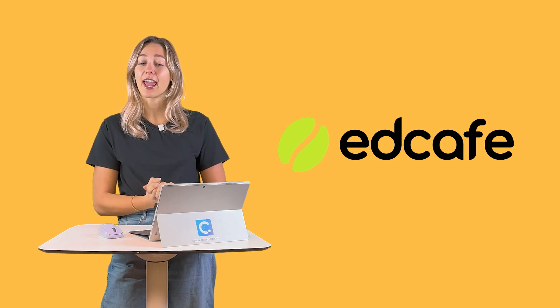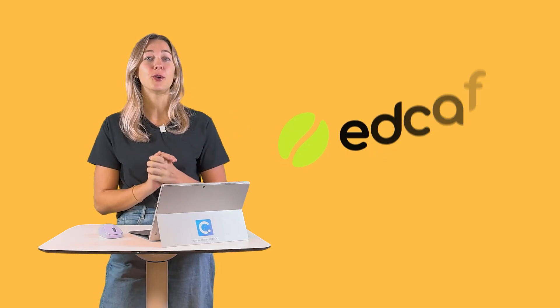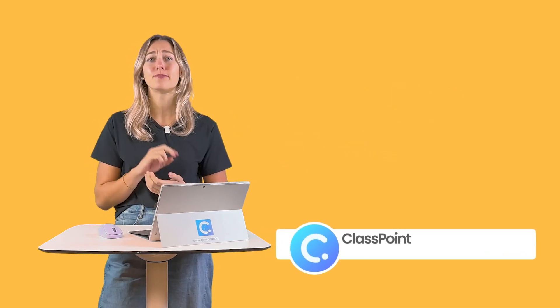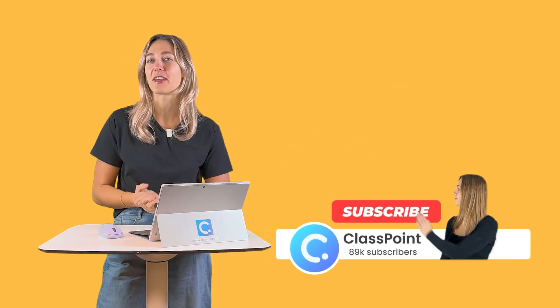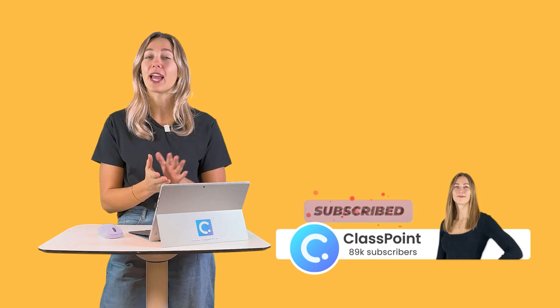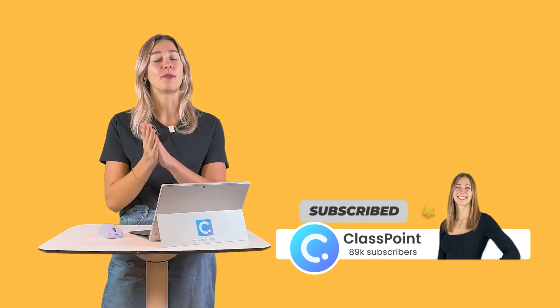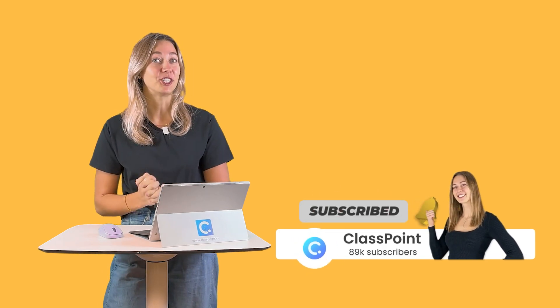Check out EdCafe AI and don't forget to hit that subscribe button, turn on notifications, and give us a thumbs up if you like these videos on more AI teaching tips and tricks.